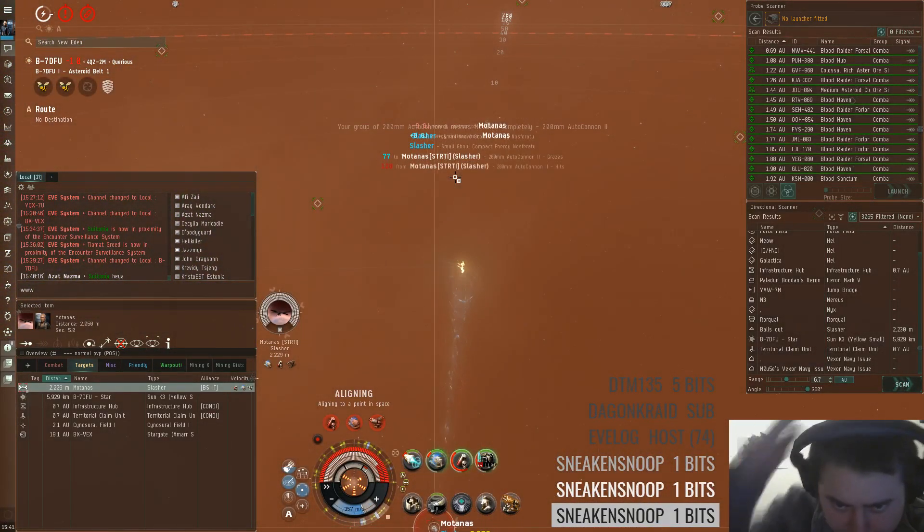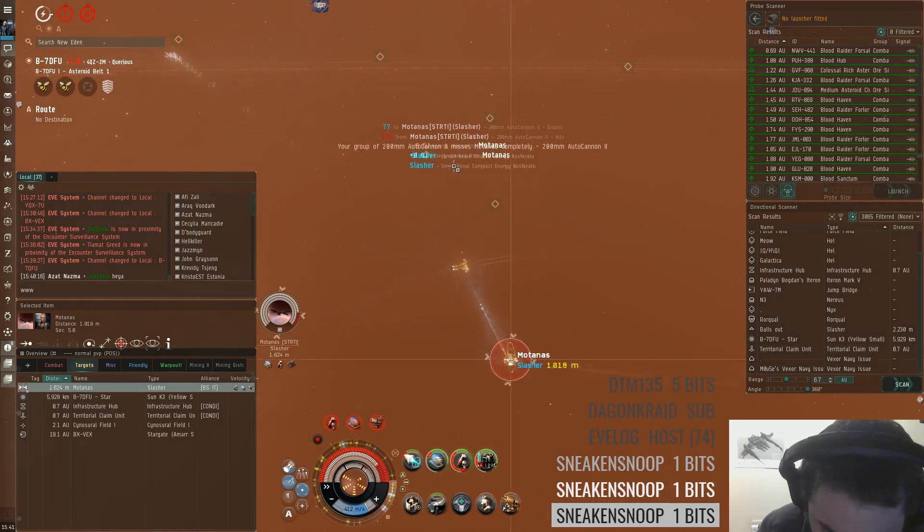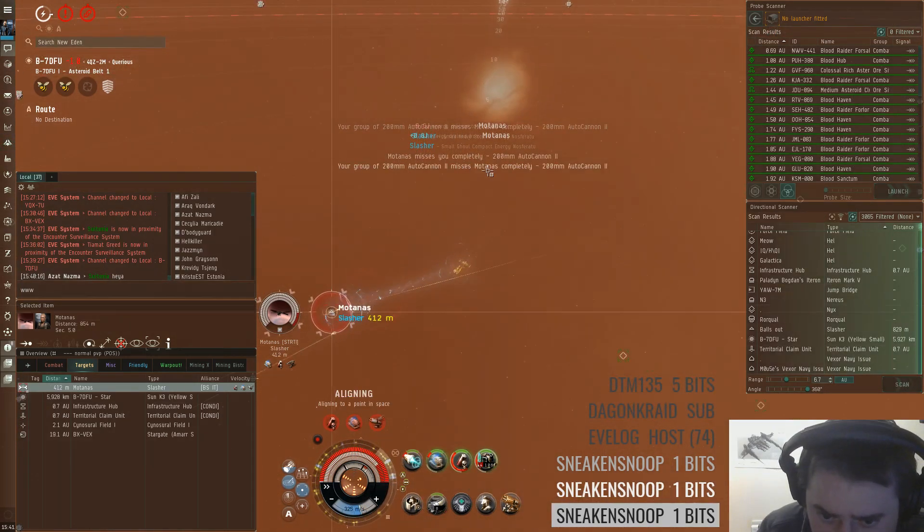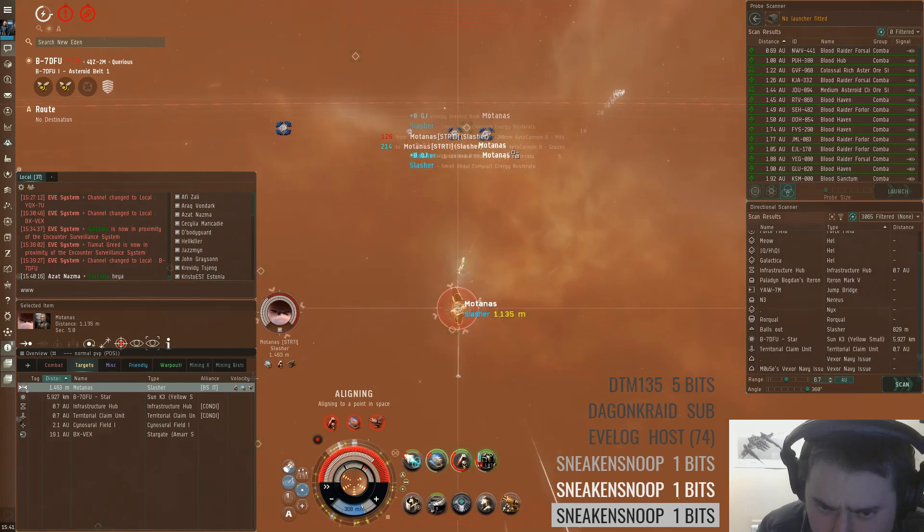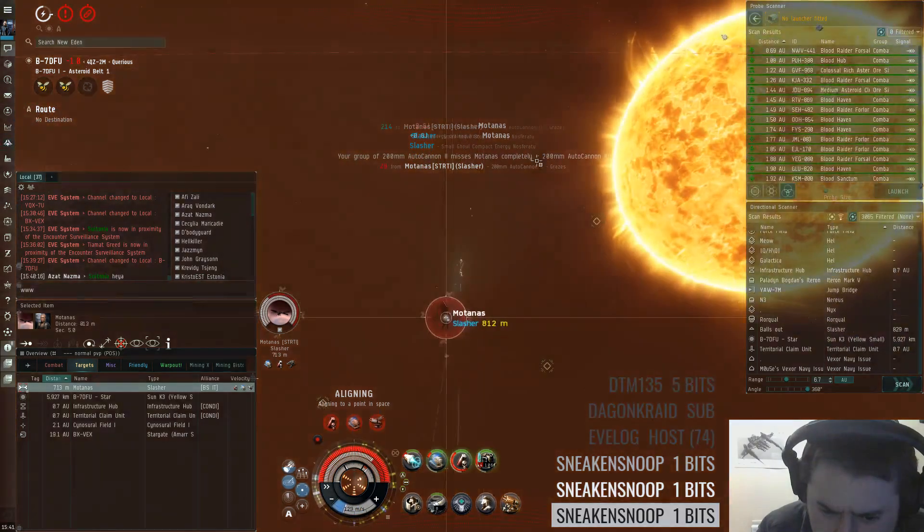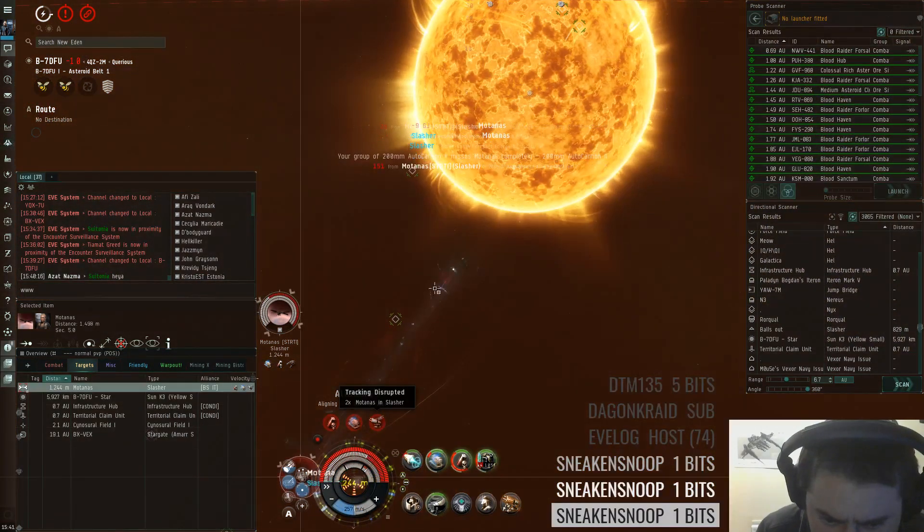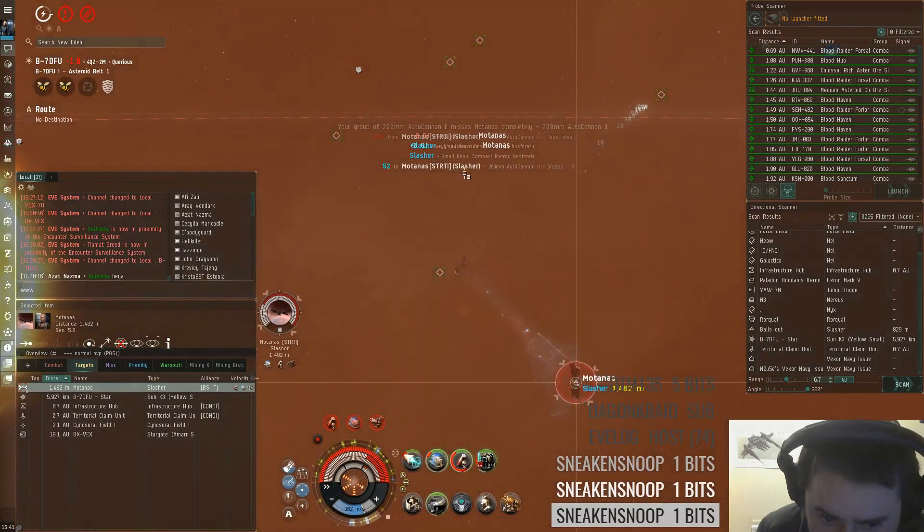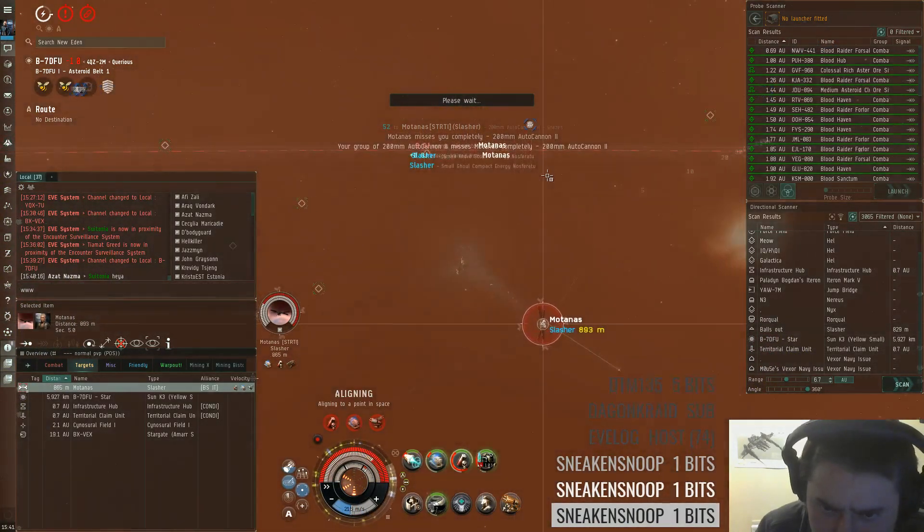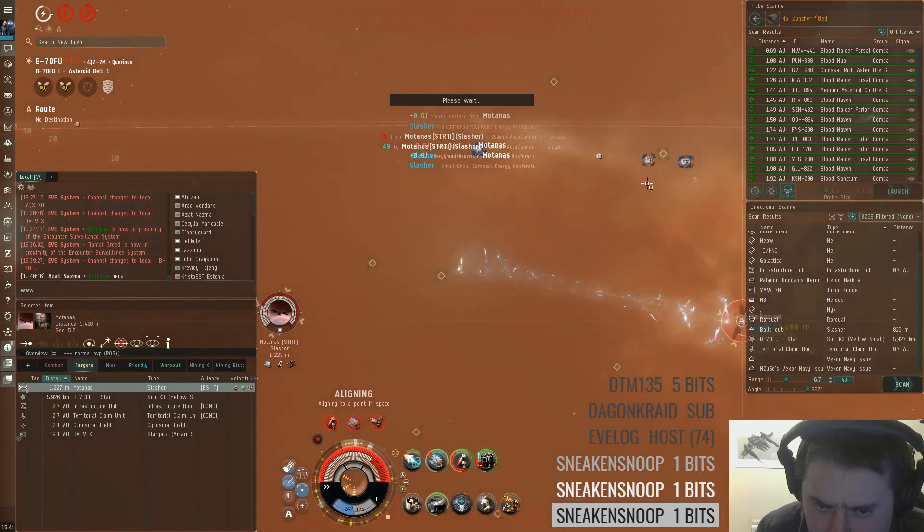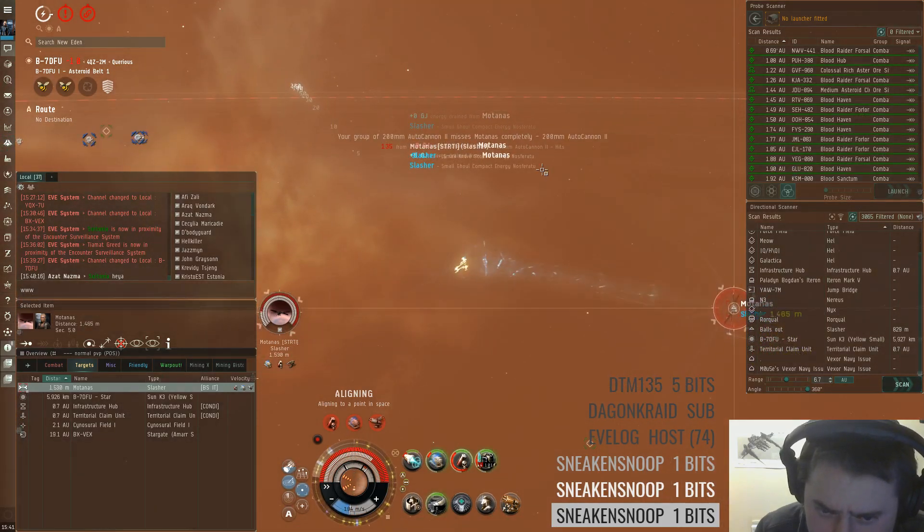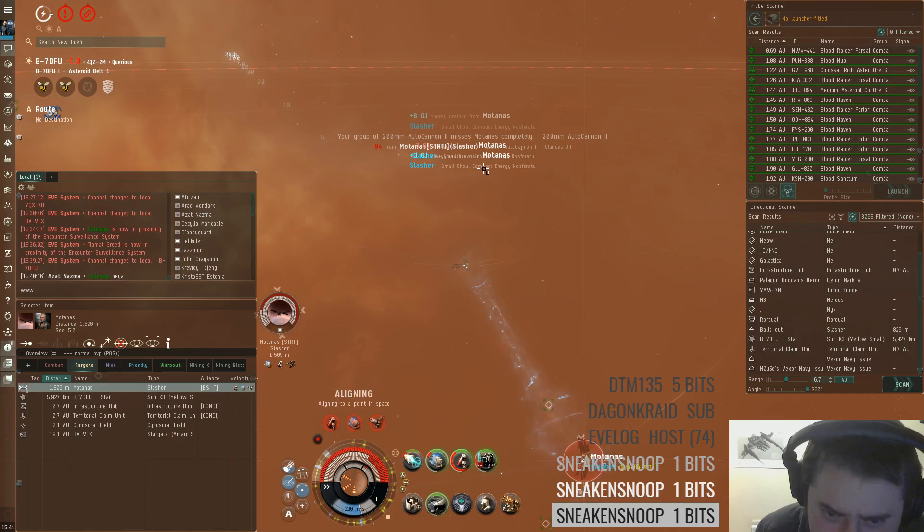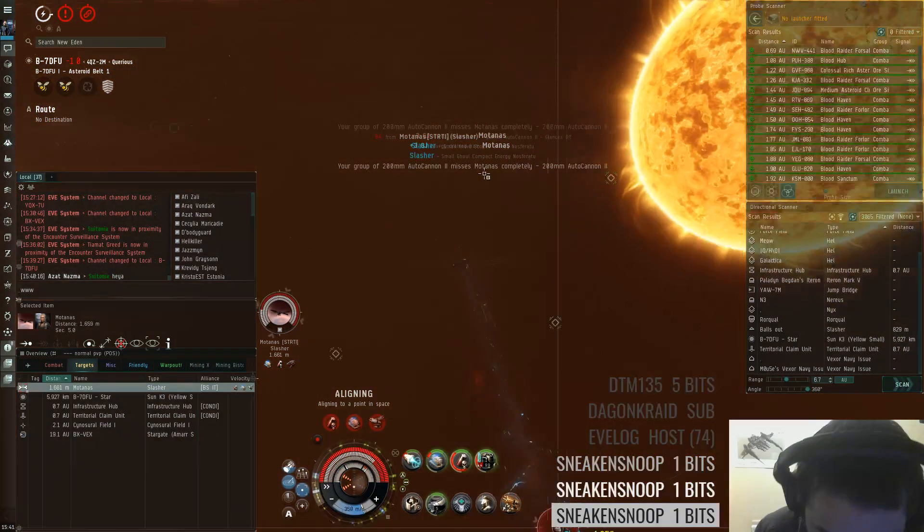So it's a 1v1 trap here with Afterburner only. With a tracking disruptor, two tracking disruptors, that's why my tracking is so bad. So it's like a stream snipe fit.